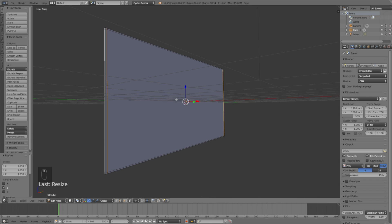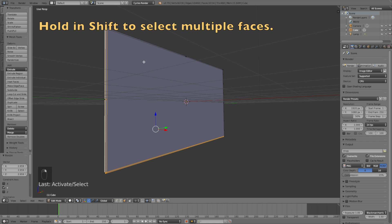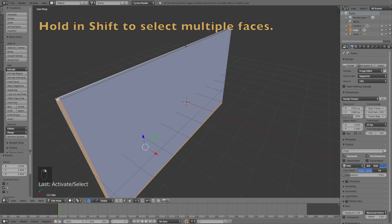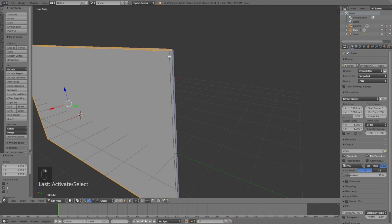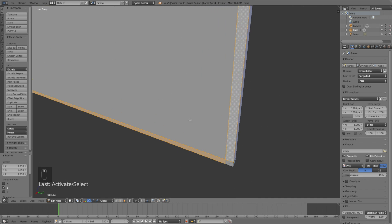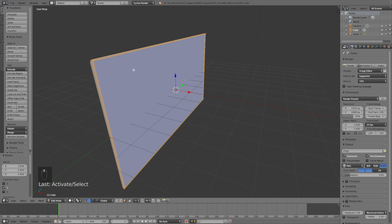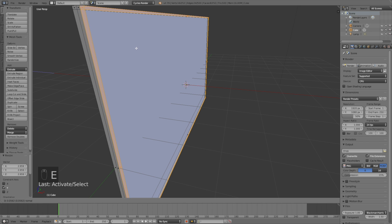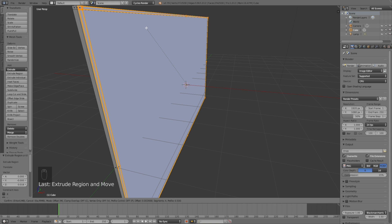Now we need to extrude the faces we just made to create a frame around the screen. Hold Shift and select all of the faces around the screen, then click E to extrude just a little bit. Then click Ctrl+B to use the bevel, and use the mouse wheel to add additional edges, then left click to confirm.